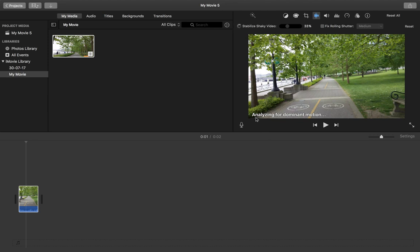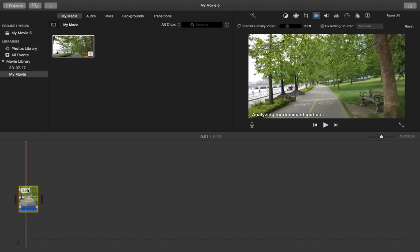So this process will take some time based on the length of your video clip.